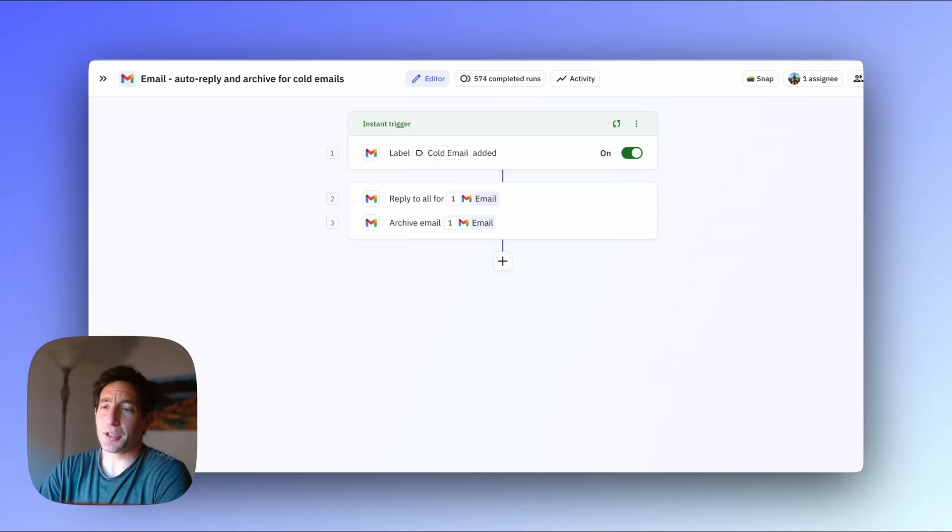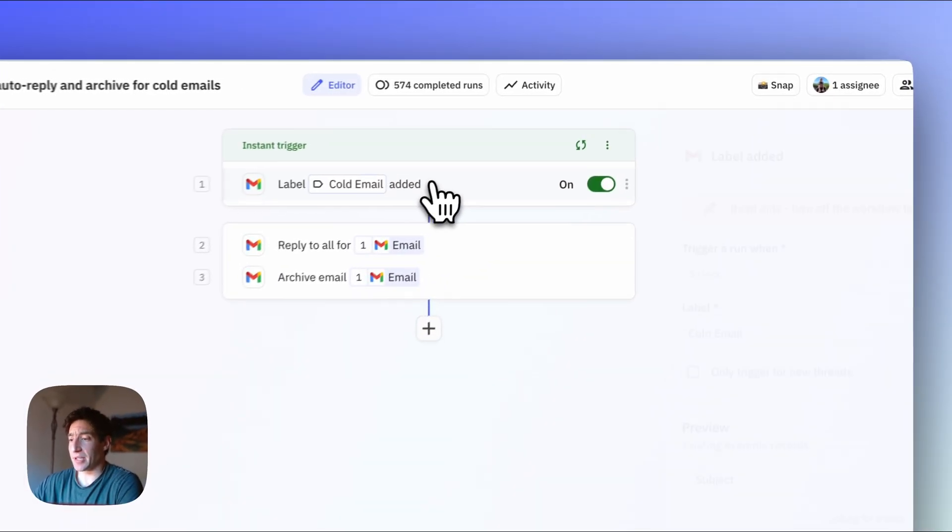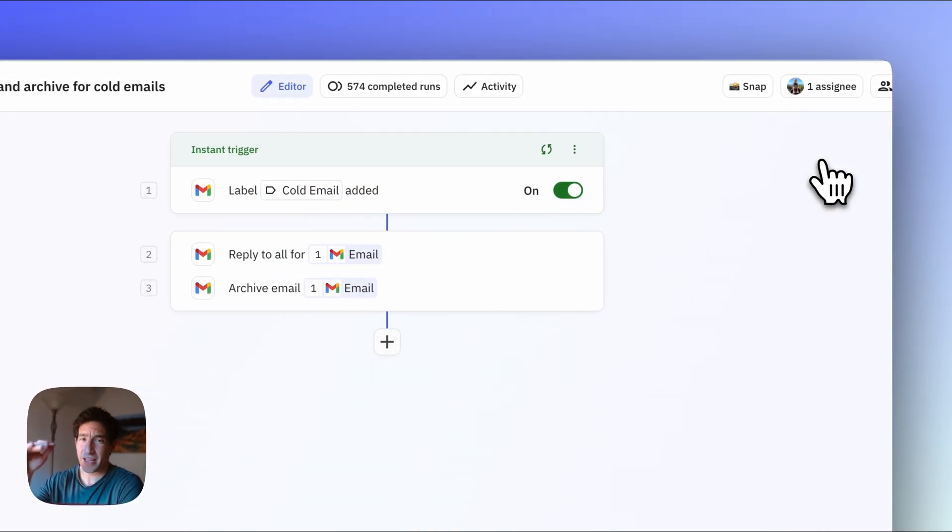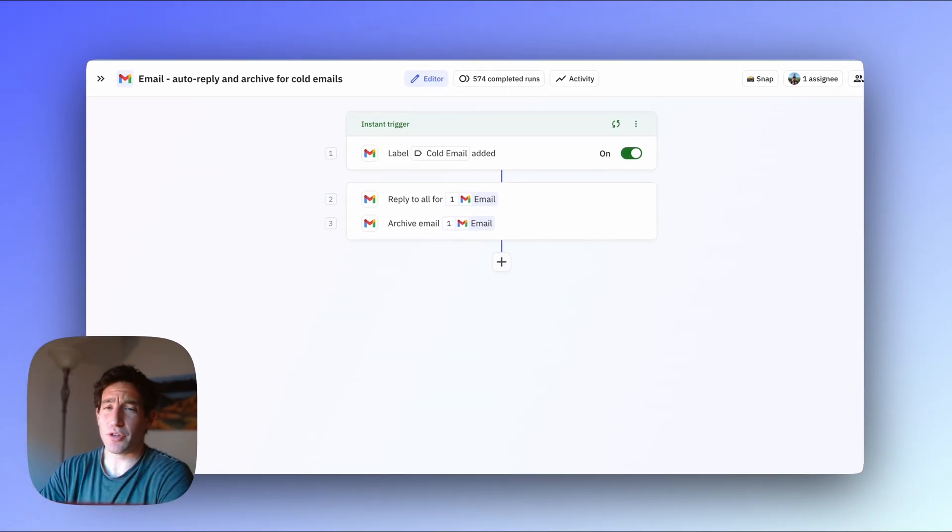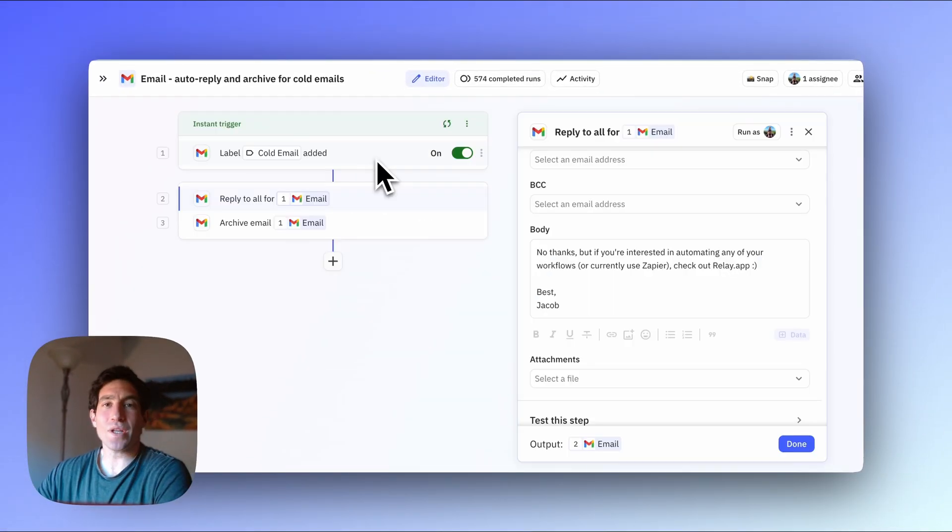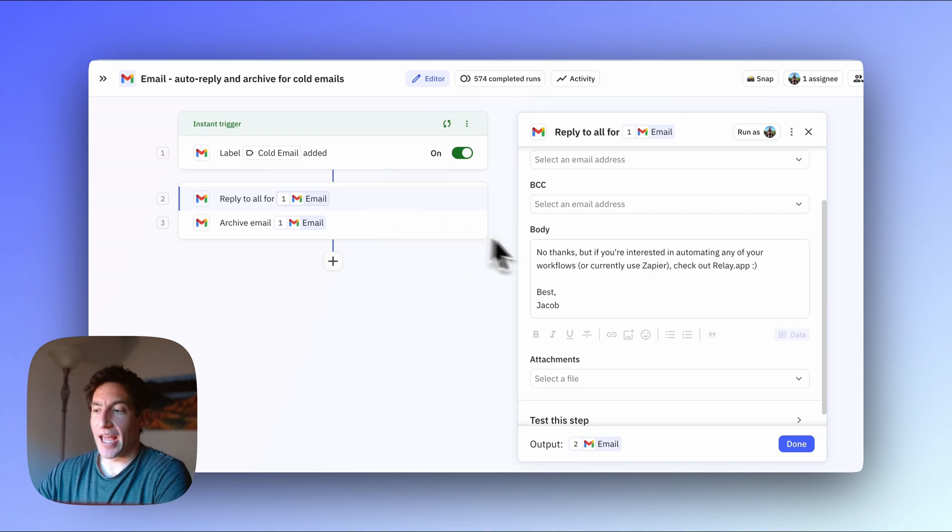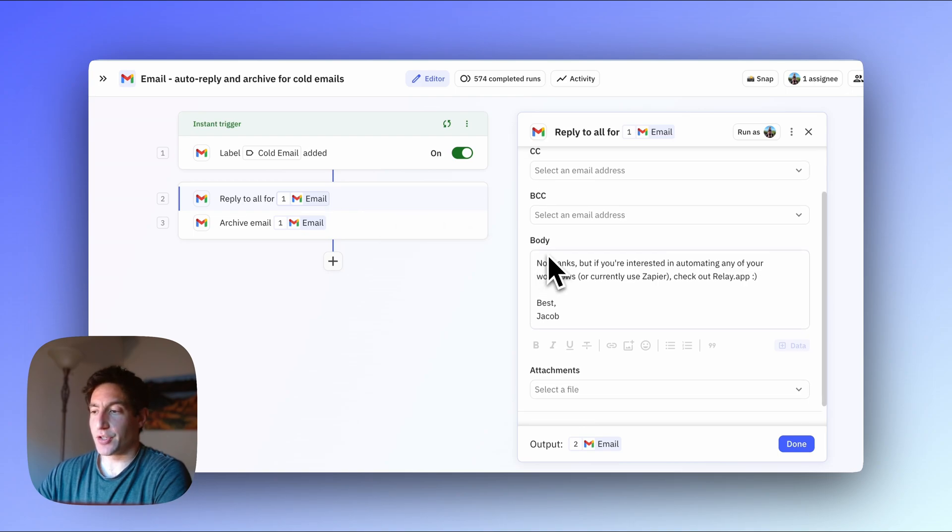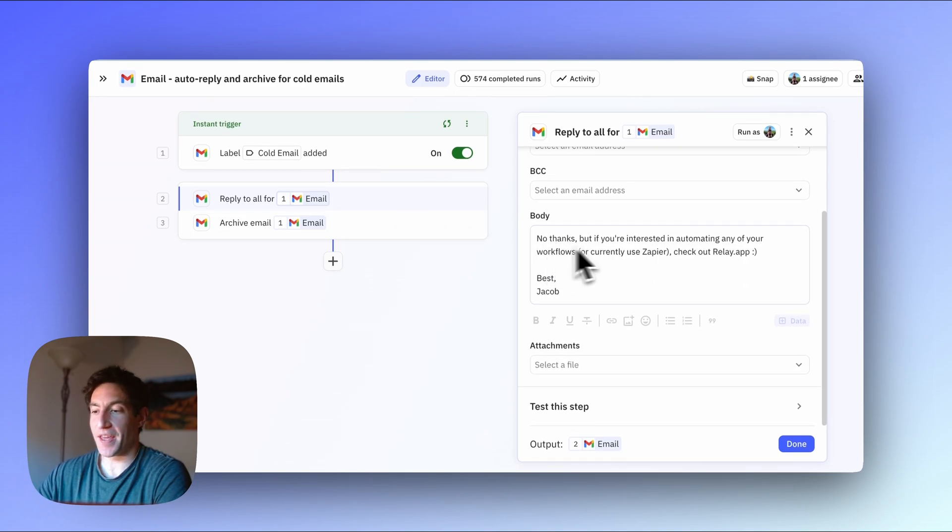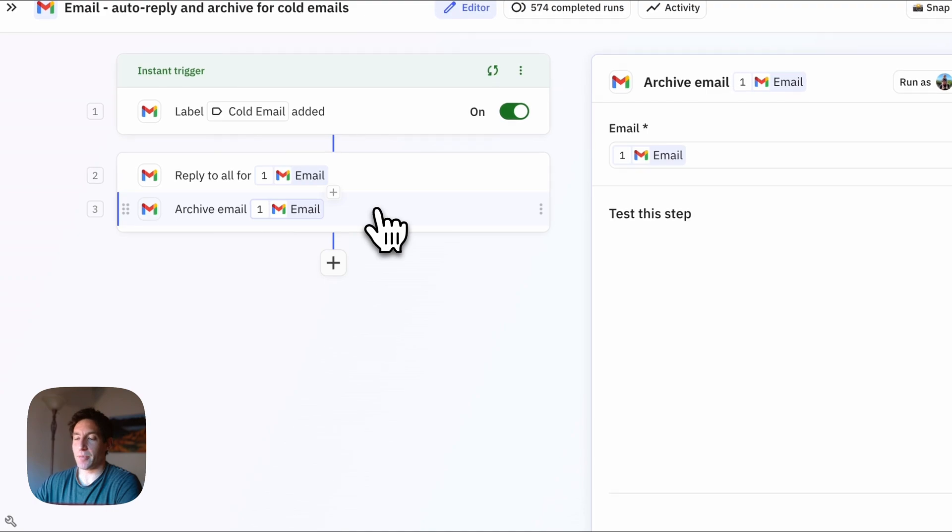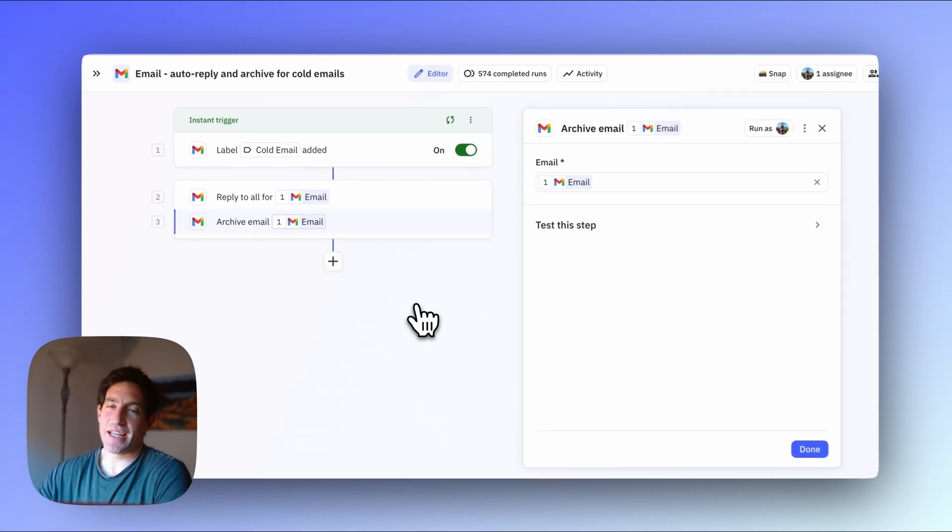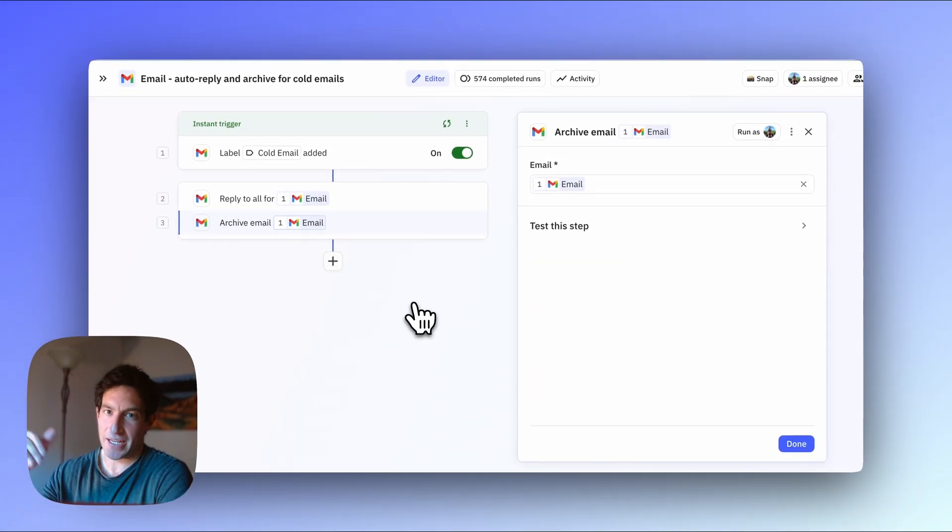First I get a lot of cold sales emails and it turns out that when you get a cold sales email just deleting it doesn't do any good because you're still in the person's sequence and you're just going to get more and more emails from them. So for this workflow I use a label added trigger. I manually go through my inbox at the beginning of every day and label all the cold emails. Once an email has been labeled as a cold email, I have an automation to automatically reply with 'no thanks but check out our product' and then an automation to archive it. This takes a lot of the pain out of dealing with cold emails.